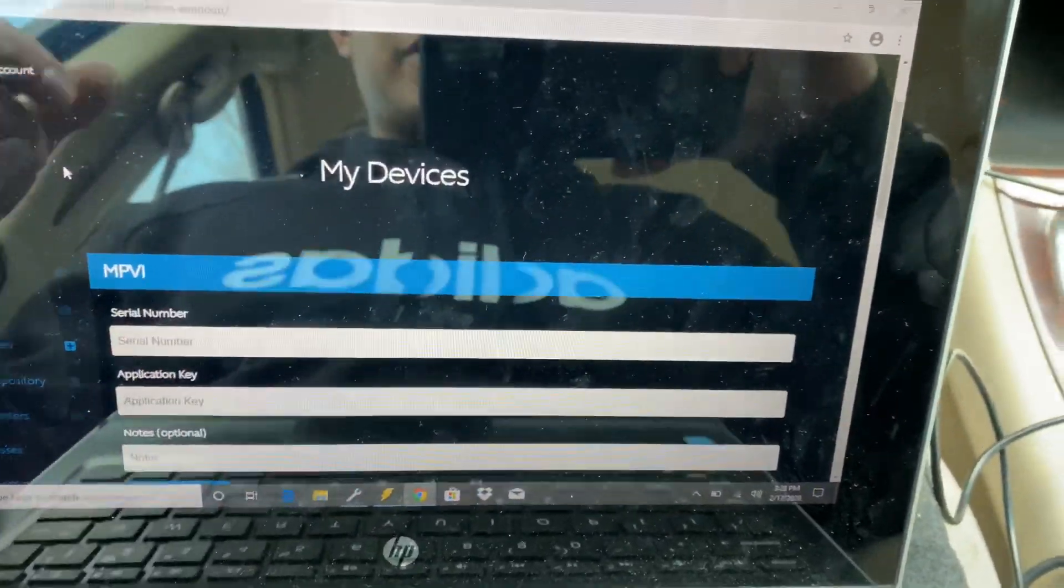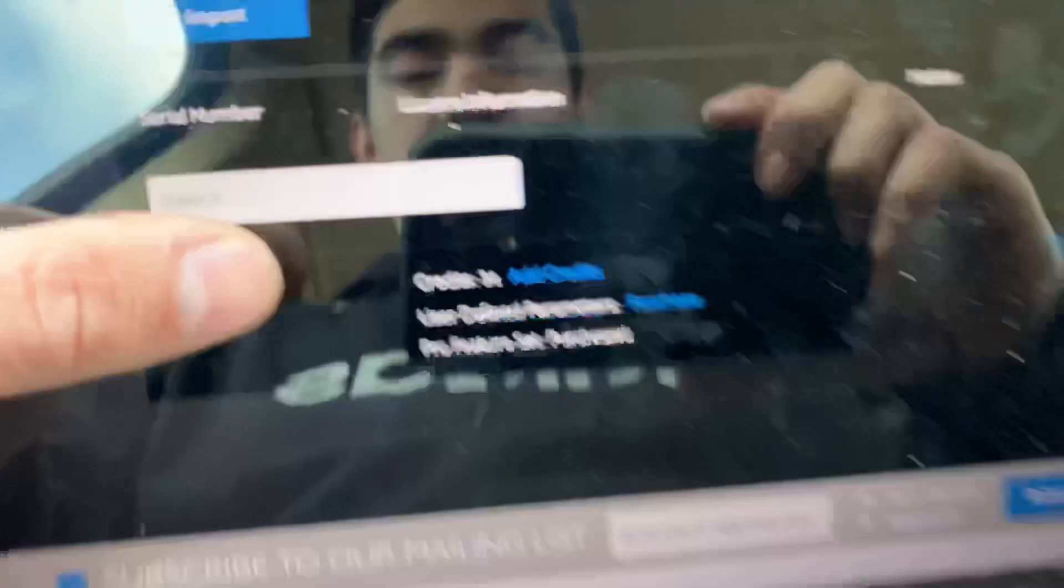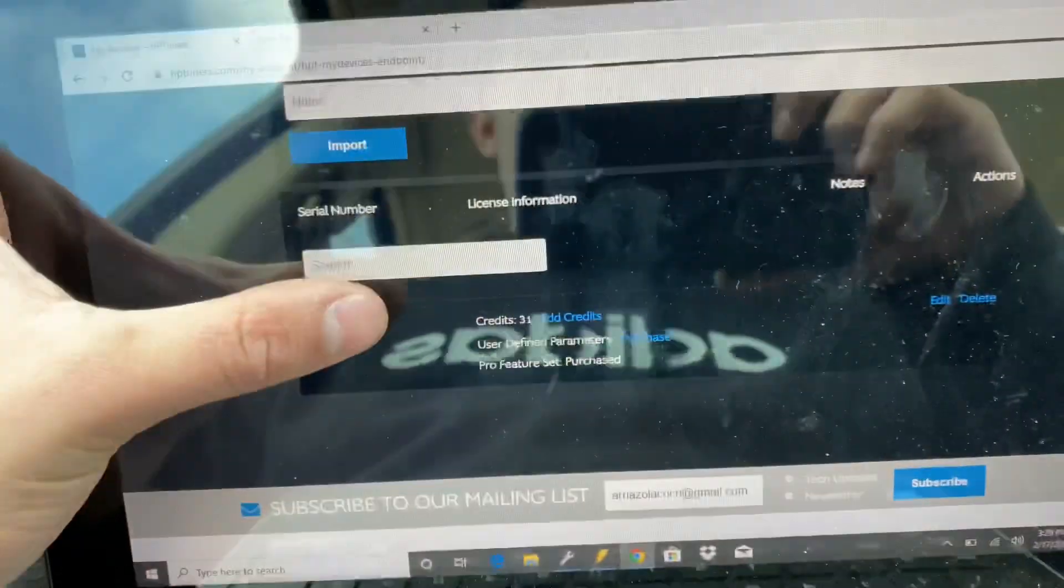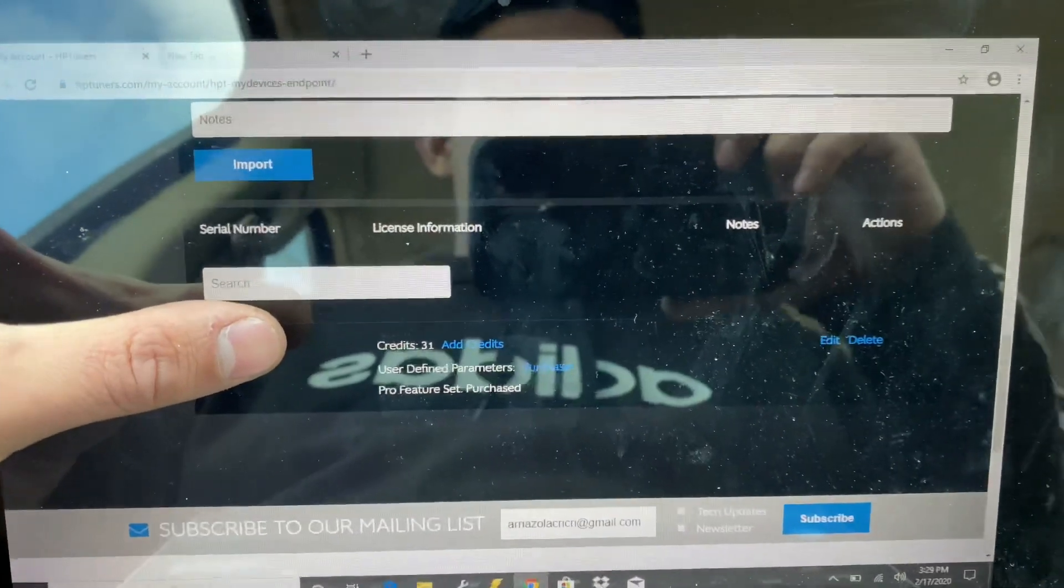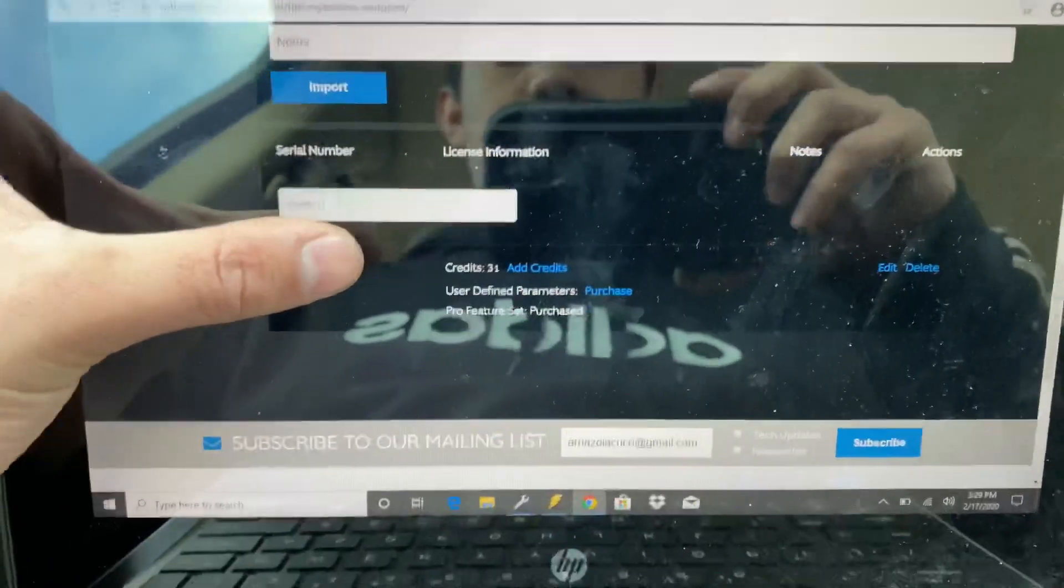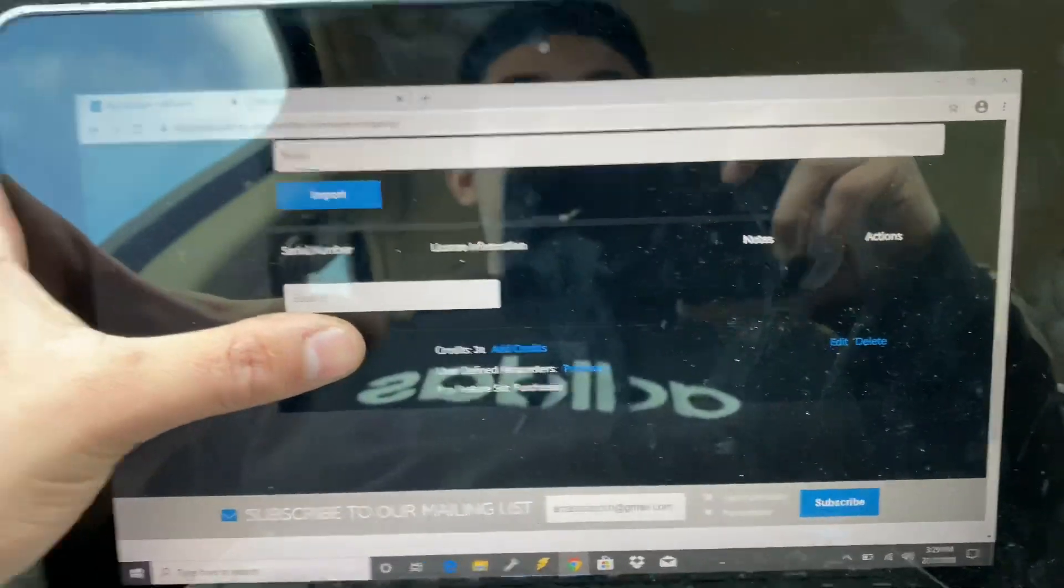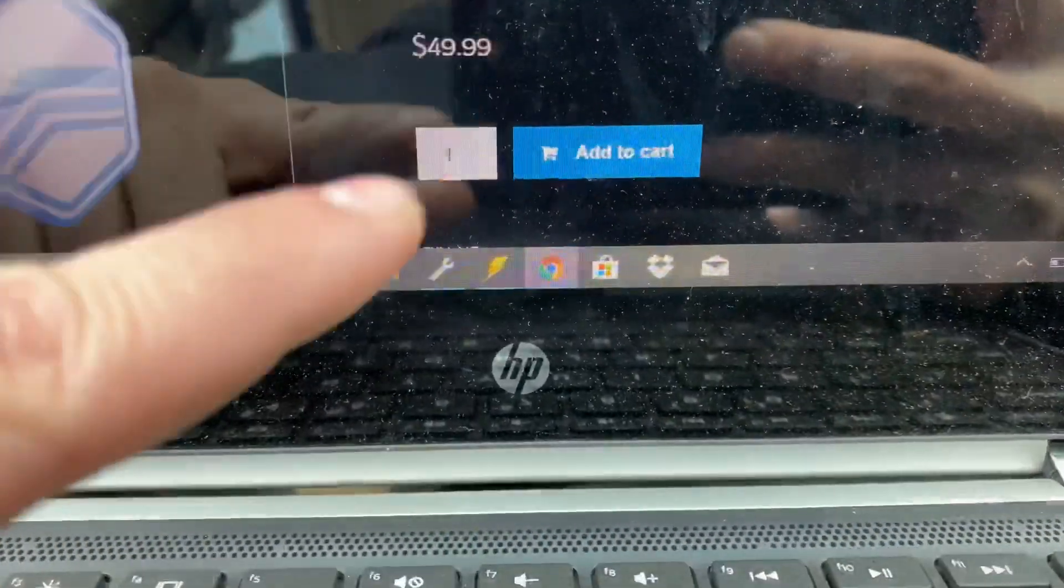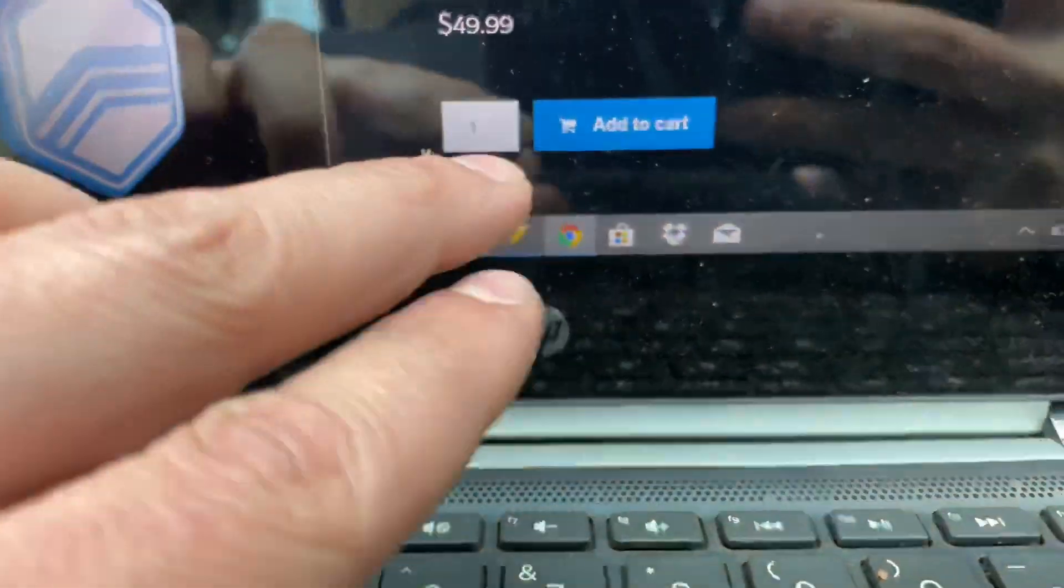But the way you do it is you scroll down and you press add credits on your device. Let me see here. Yeah, as you can see there I had 31 credits already. I've used it so many times but I want to go and press add credits.